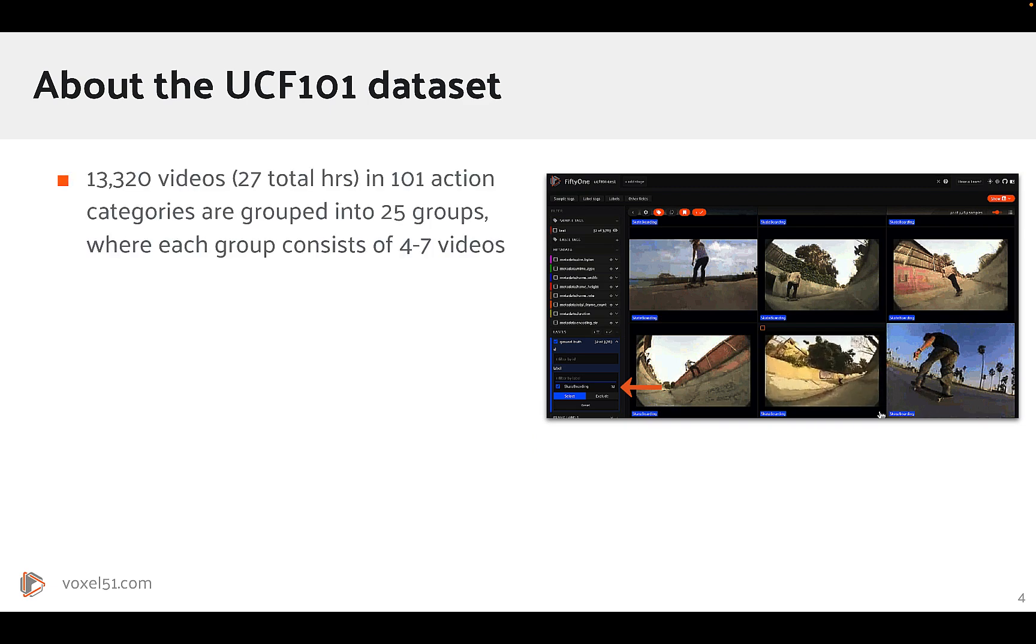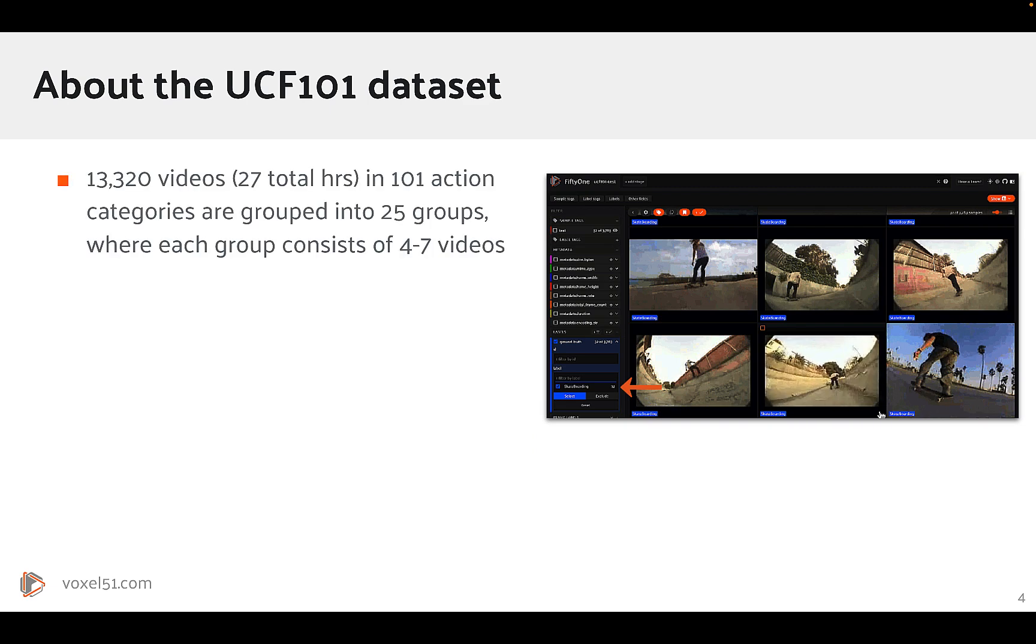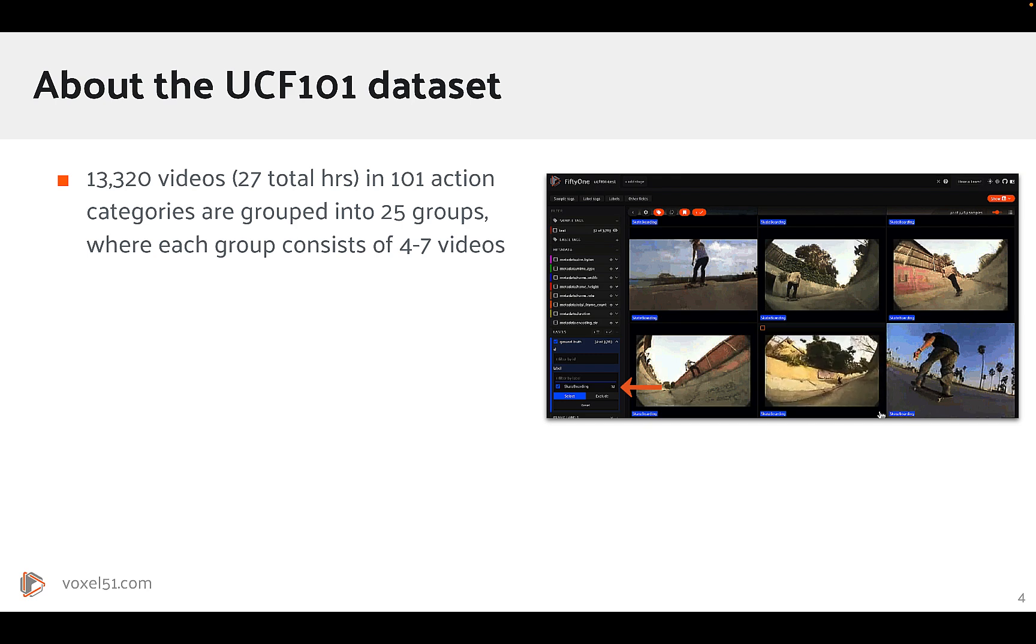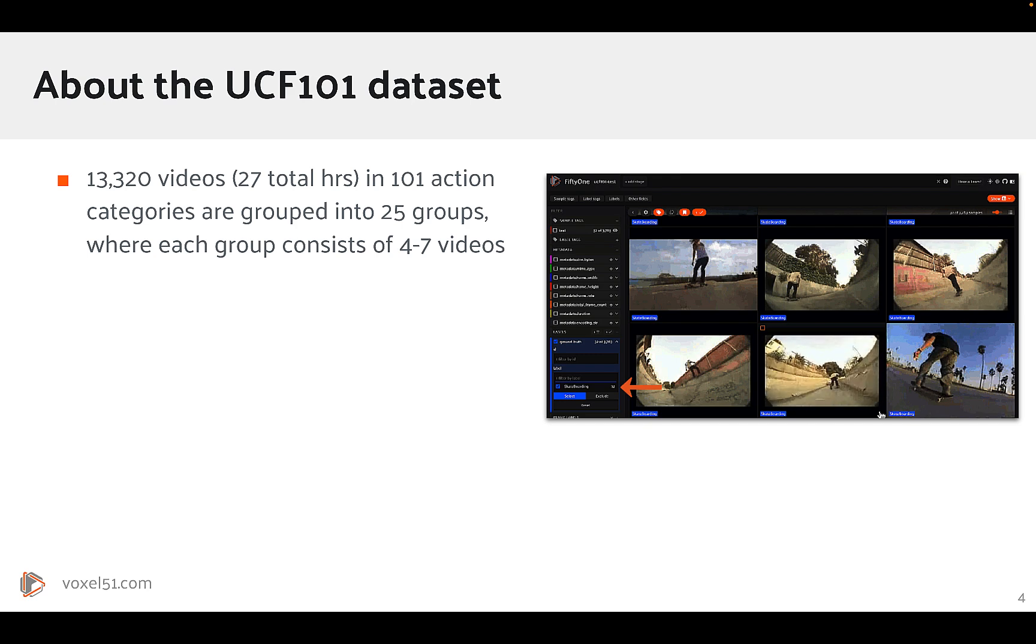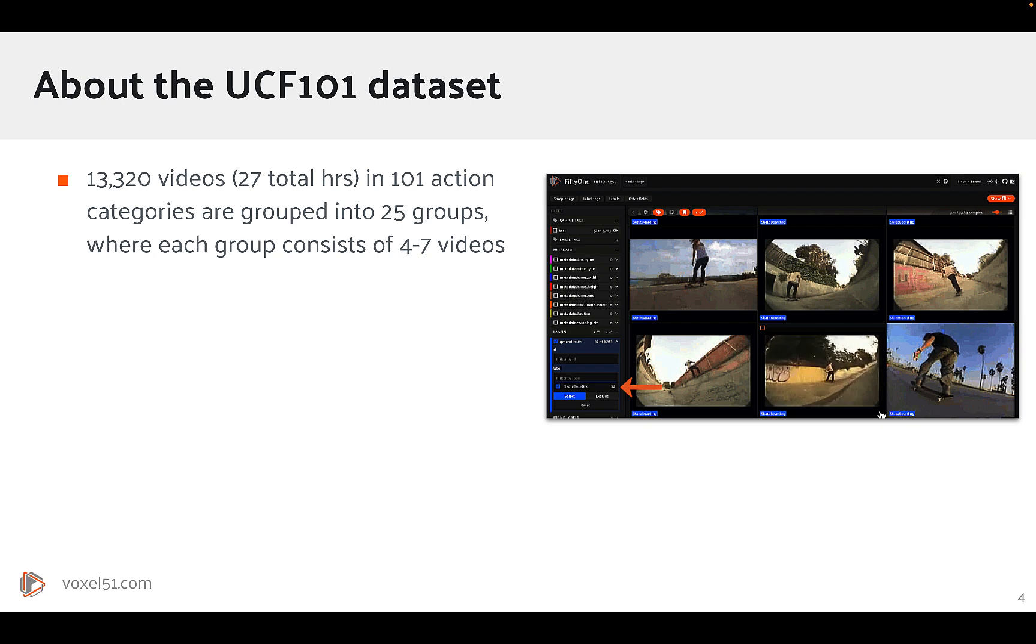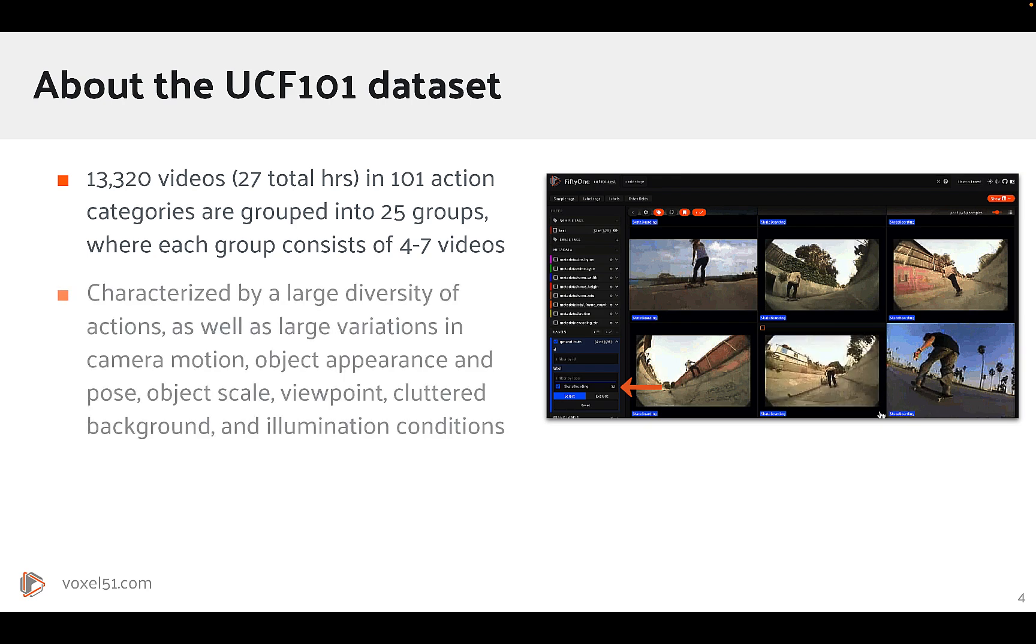The dataset contains over 13,000 videos for a total of 27 hours of runtime in 101 action categories that have been grouped into 25 groups where each group consists of four to seven videos.